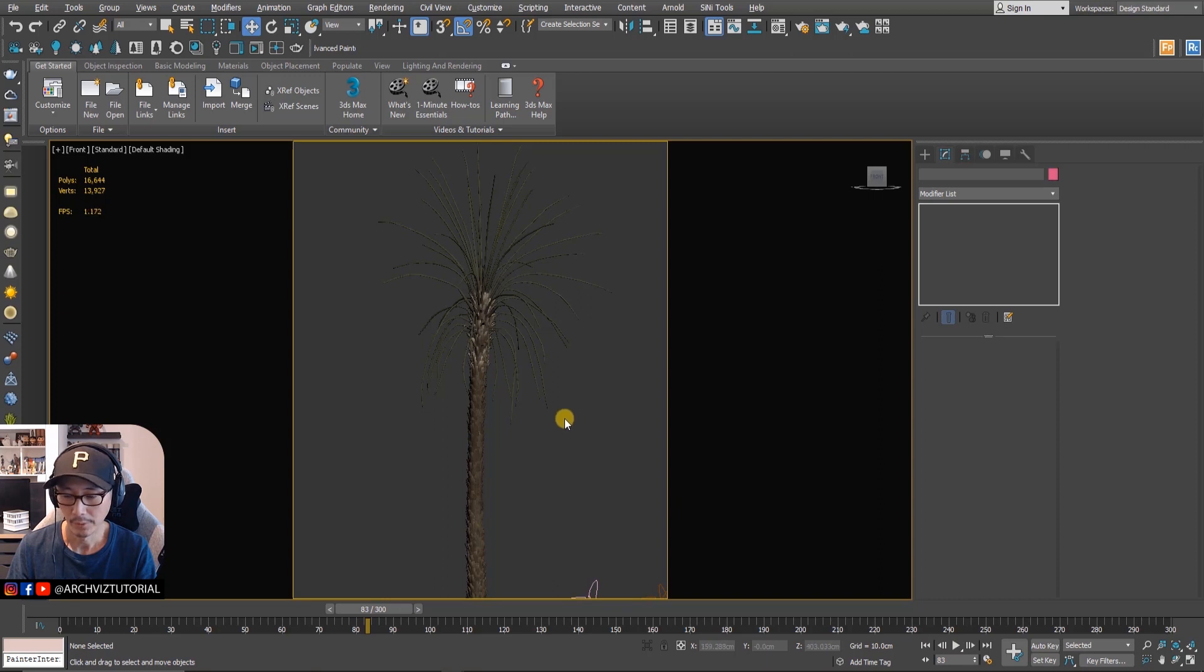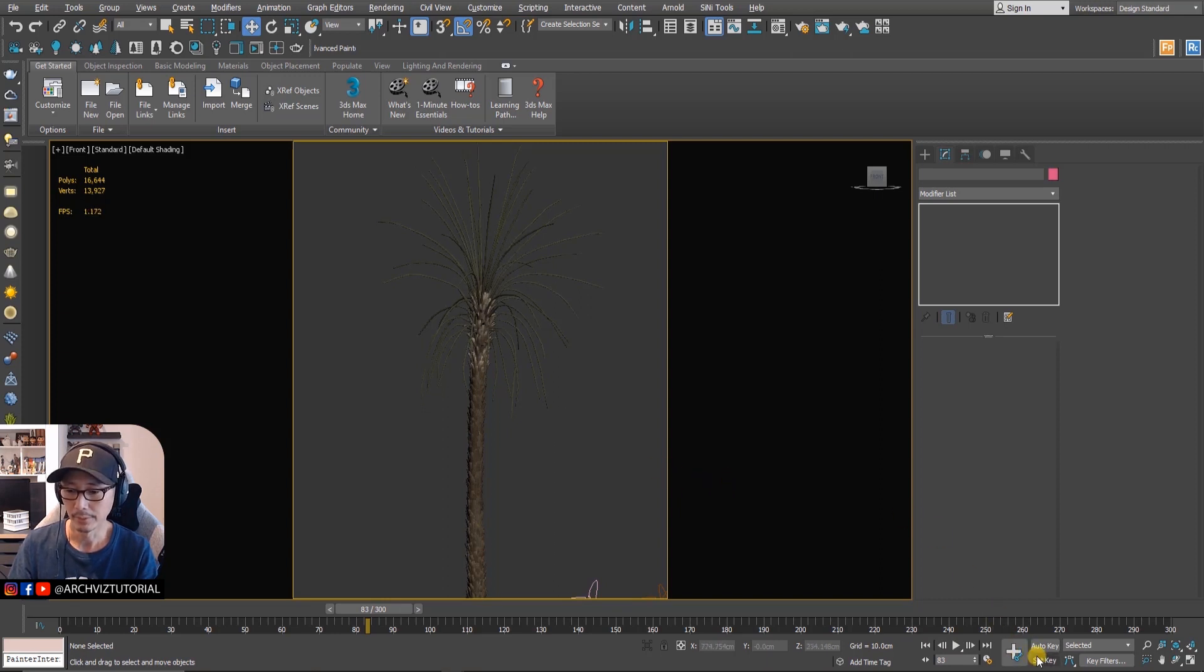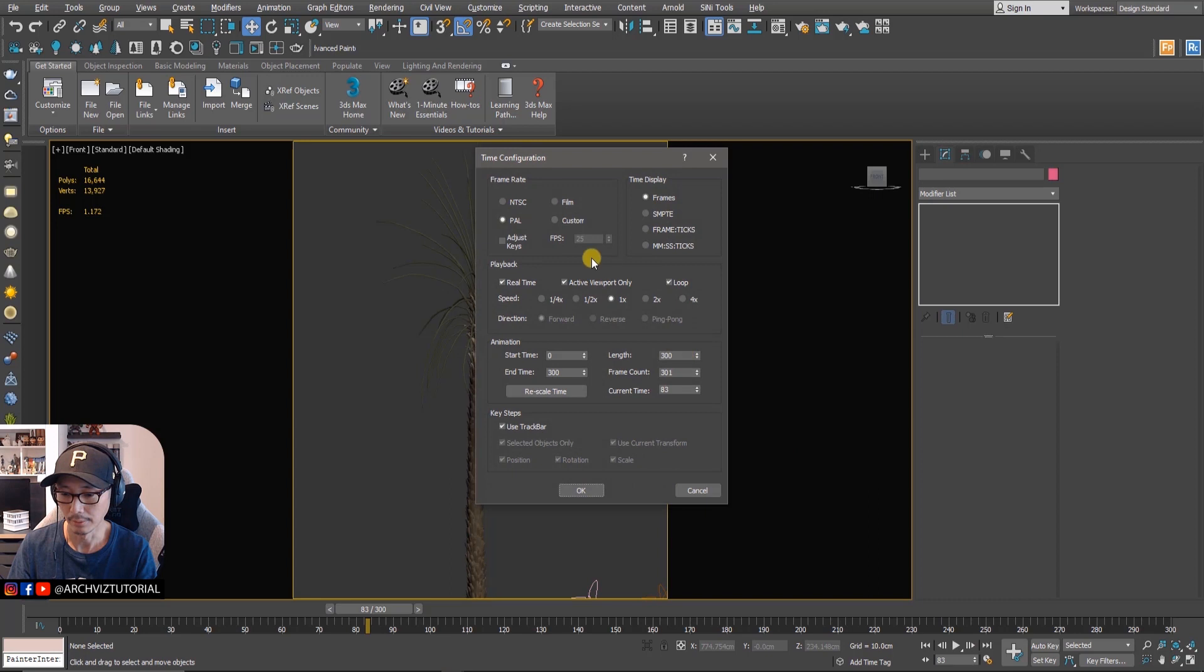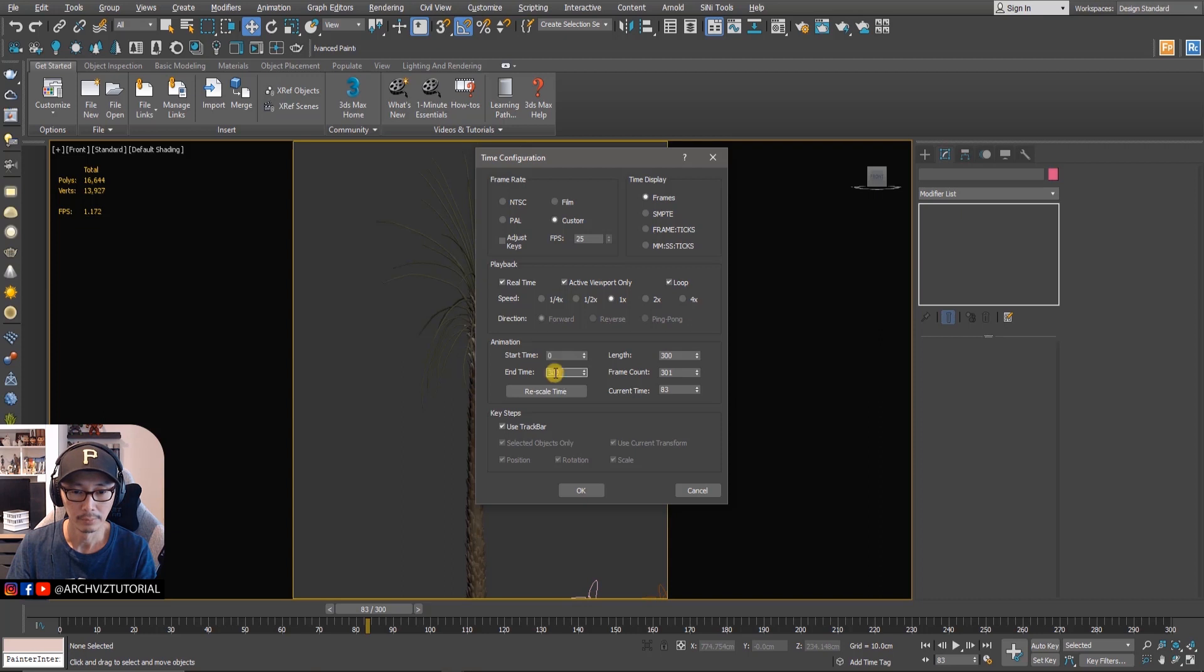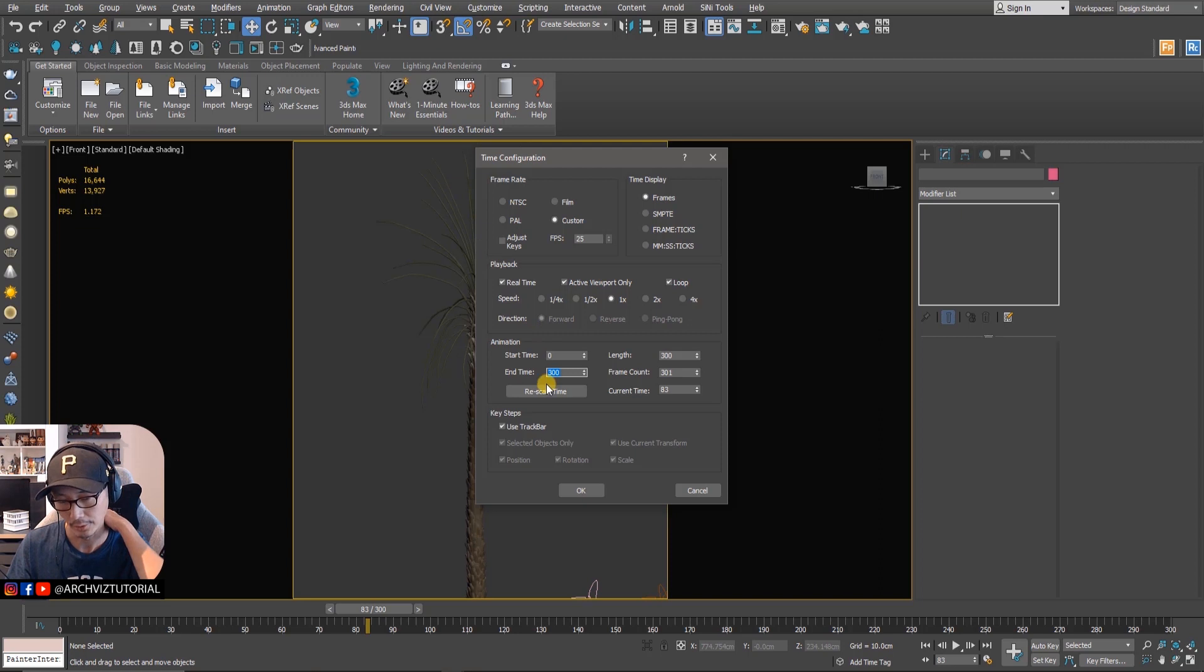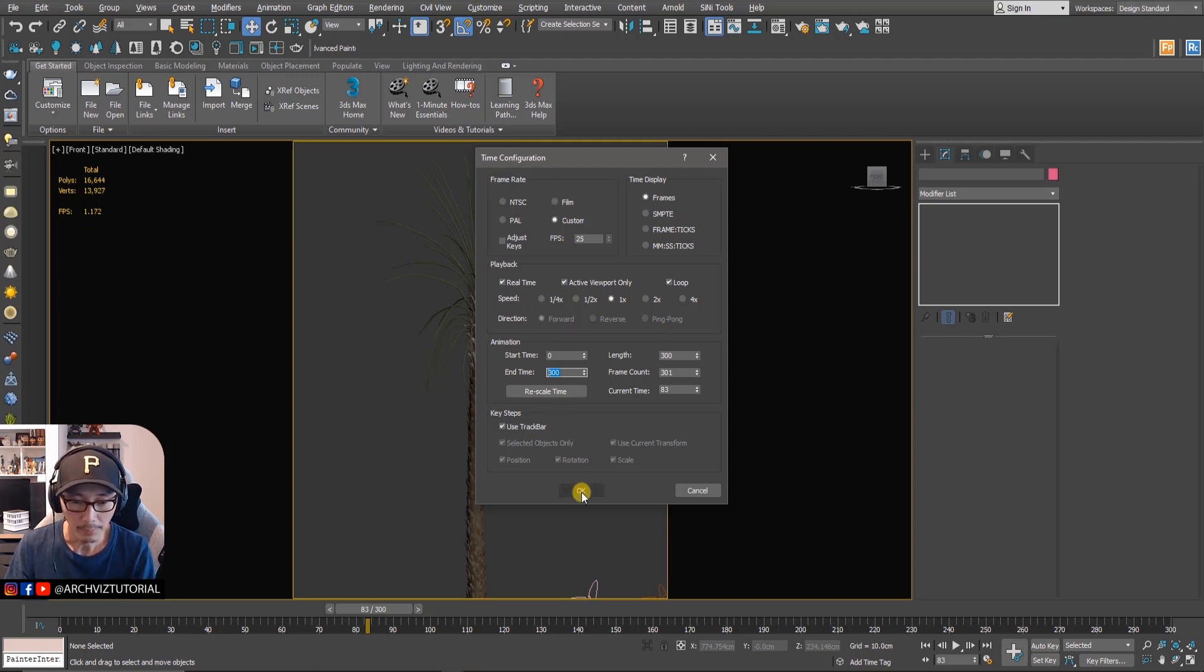For those beginners, for the keyframes you just go here and set it to custom and then 25 frames and set it to zero to whatever frame you like. Most likely you'll go for zero to 250, but for this tutorial we're just going to show it zero to 300 so we can preview more animation.